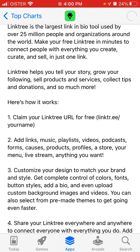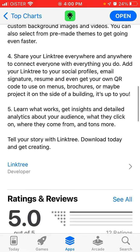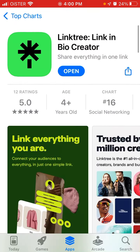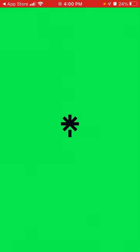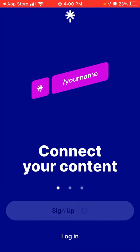You can claim your Link 3 URL for free, add links, music playlists, videos, podcasts, and forms, customize your design, and share your link everywhere to connect everyone with everything you do. You can also get insights and analytics. Just open the app and sign up to create an account.